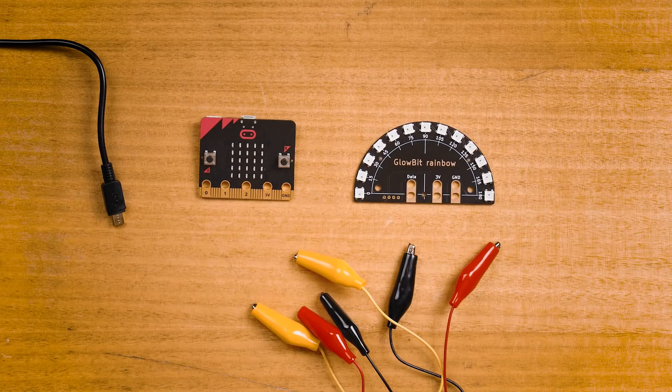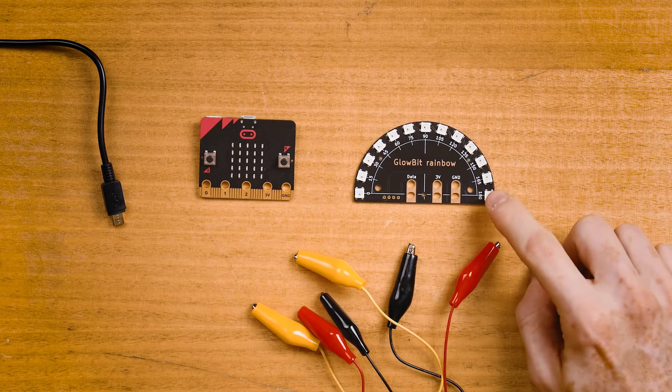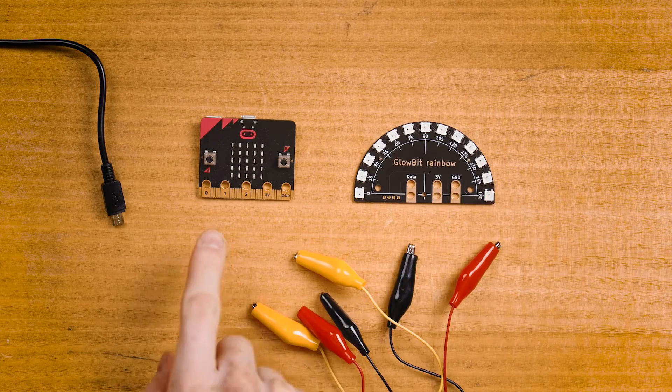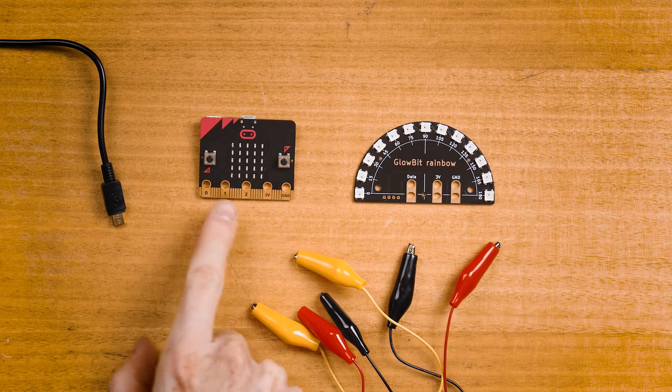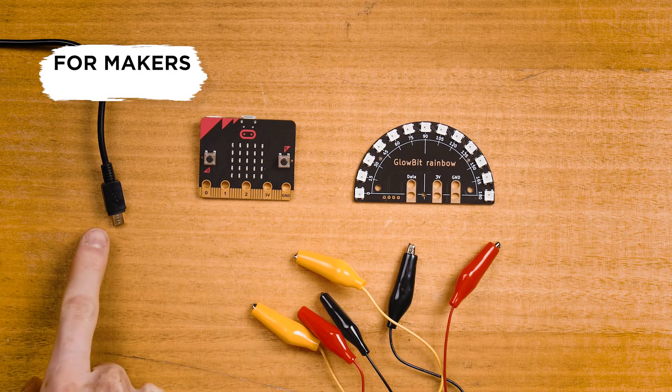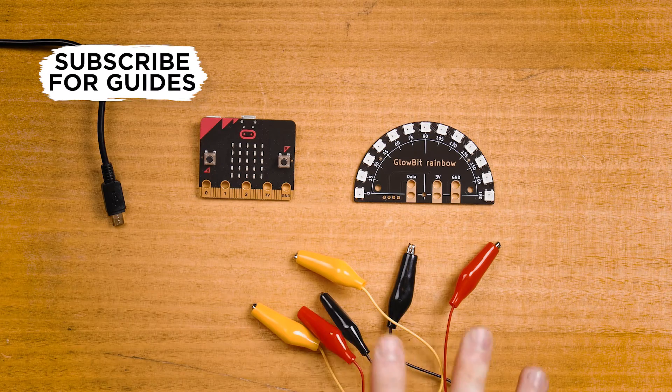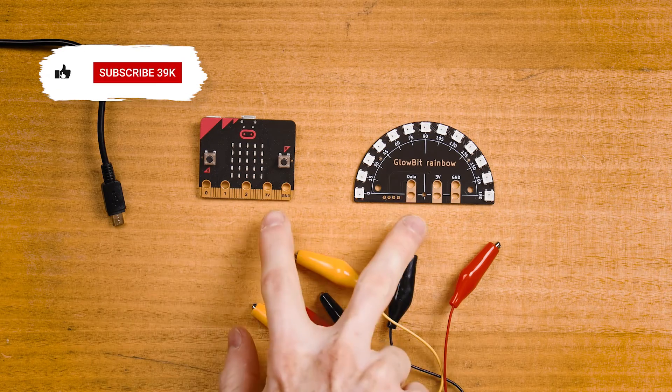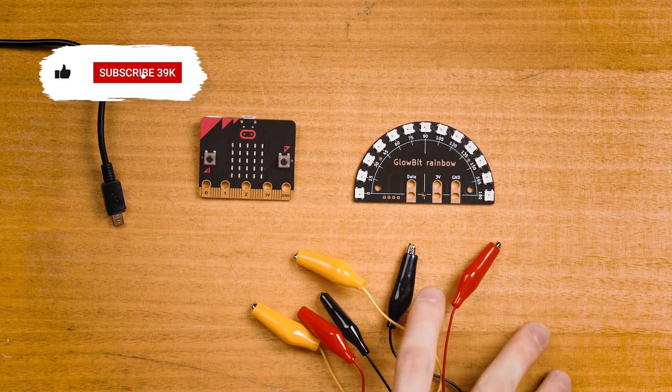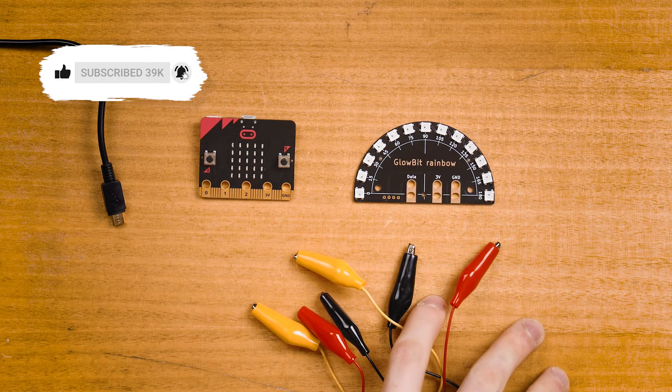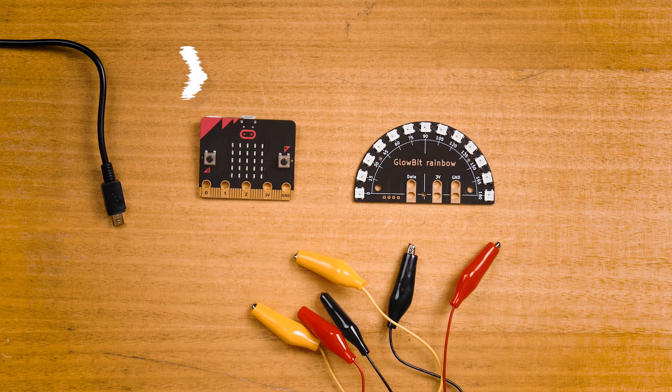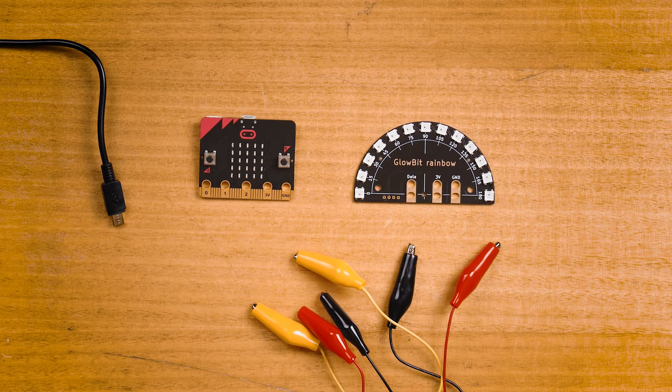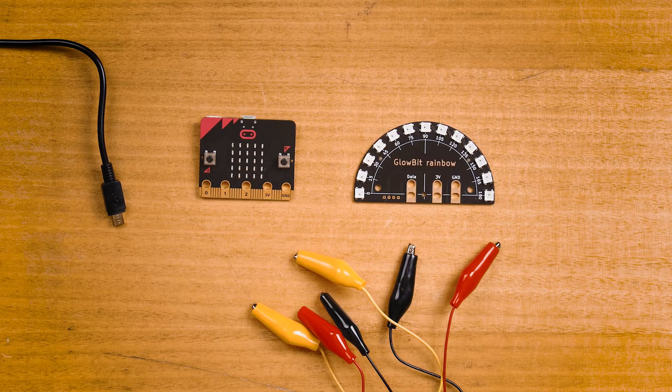To follow along, you'll need a Glow Bit Rainbow and a micro:bit, a USB lead for power and programming, and something to connect the two together. I'm using three alligator clip leads today, but if you have banana leads that will work too.